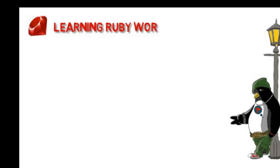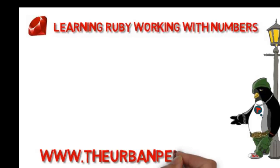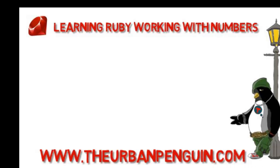Welcome to this presentation from The Urban Penguin. My name is Andrew Mallers and today we're going to take a look at how we can work with numbers, floats and integers within our Ruby scripts.